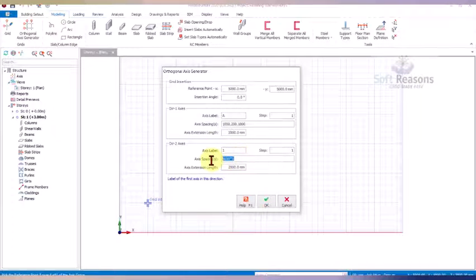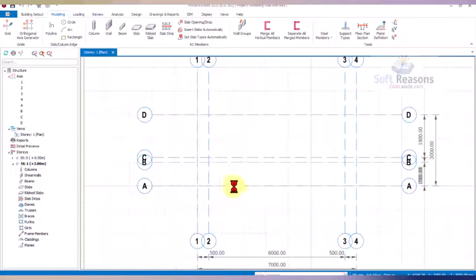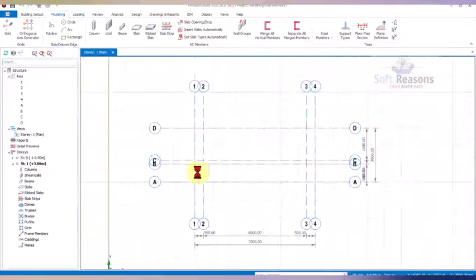Direction one is level A, and direction two is the vertical direction. In the vertical direction, the first grid line is at 500 millimeters, comma, the second one takes the wall height of 6000, comma, and then 500 again. Click okay. This is what we intended to have, so we proceed to model further.